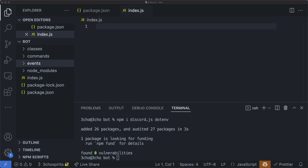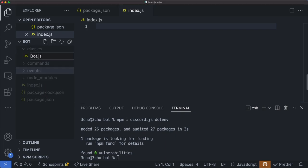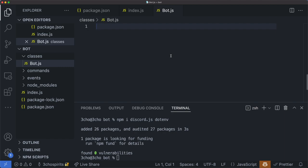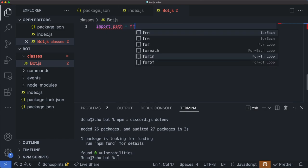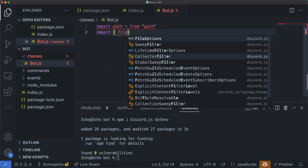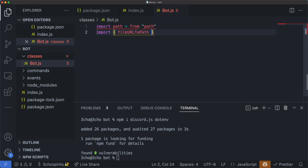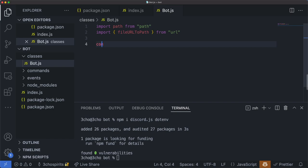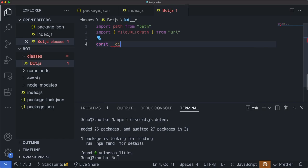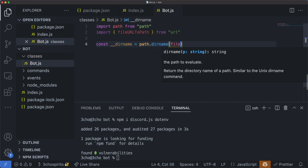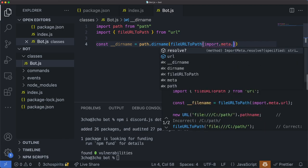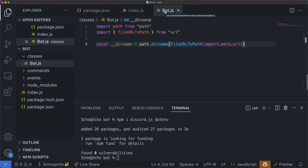Let's get started by creating our bot class. Go to the classes folder and create a new file which we will name bot.js. In this file, first we want to grab the absolute path so we can find where we want to fetch the code for the commands and event loader. So we'll need to import some packages. We'll import path and import fileURLToPath from url. Next, we'll define a variable — I'm going to prefix it with two underscores — dirname. This will contain the absolute path to this file, using path.dirname(fileURLToPath(import.meta.url)). This uses the metadata of this file itself to find where it is located.